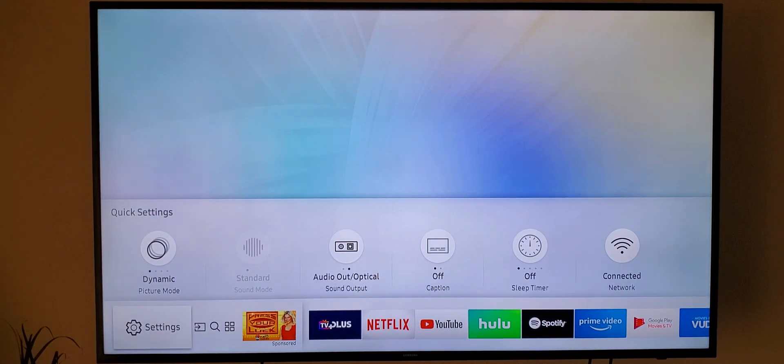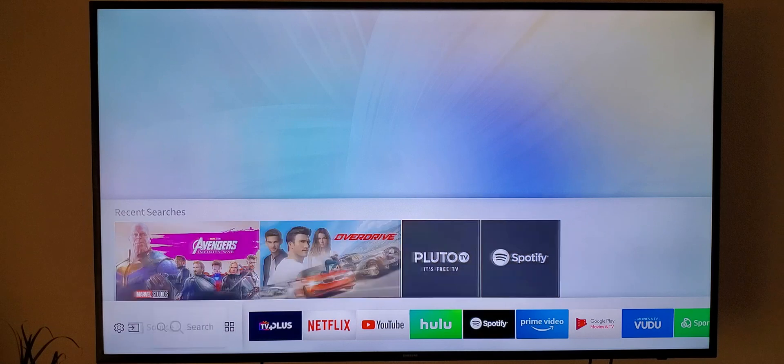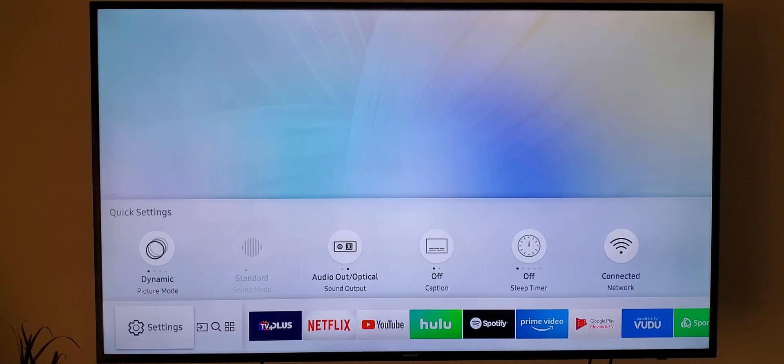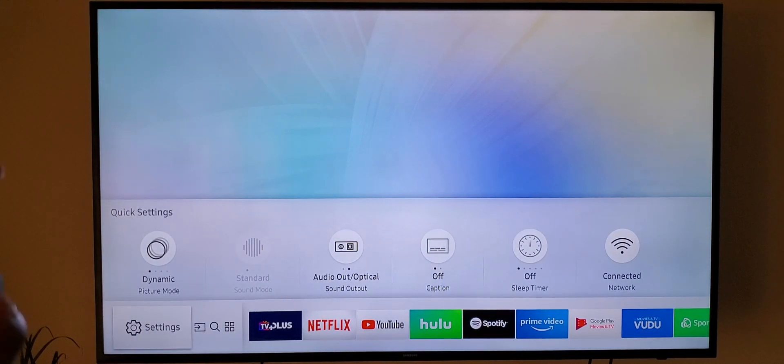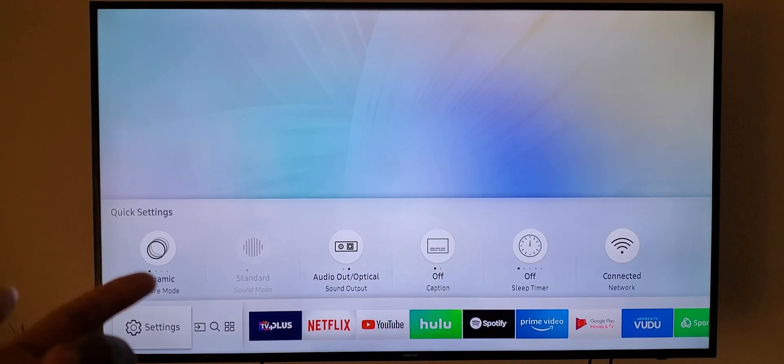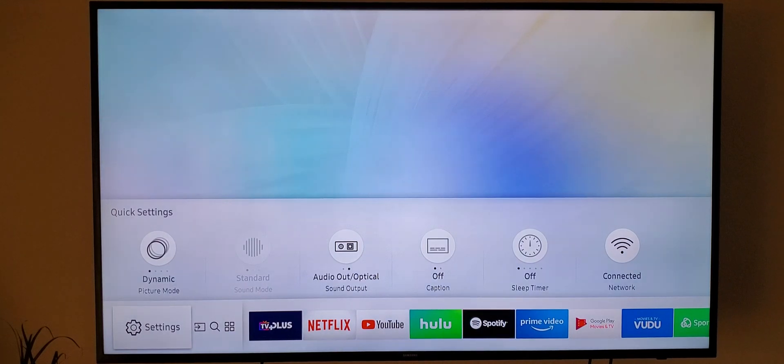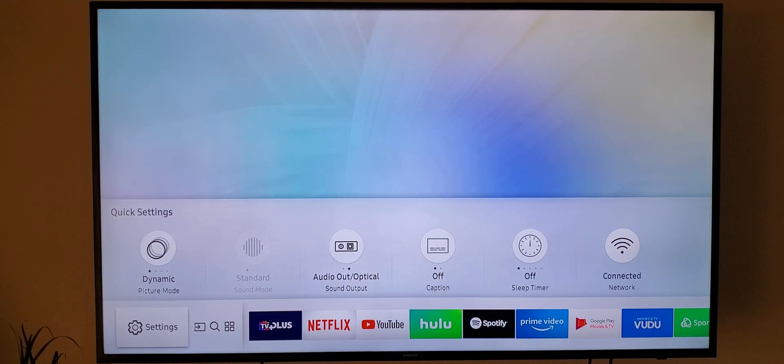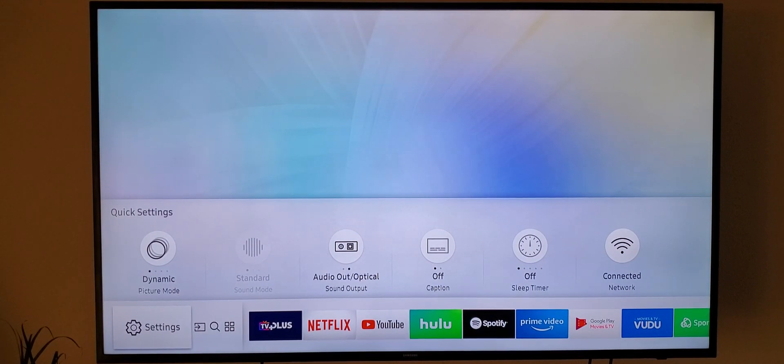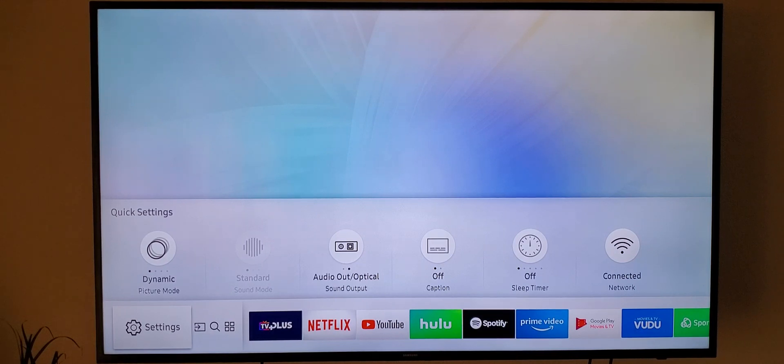This is gonna be turning your whole TV here from the background to the Smart Hub to the Samsung apps all into this dark mode. Pretty much every app's in a dark mode like YouTube, Netflix, Spotify, Prime Video, Google Play Movies and TV, they're all in a dark mode.